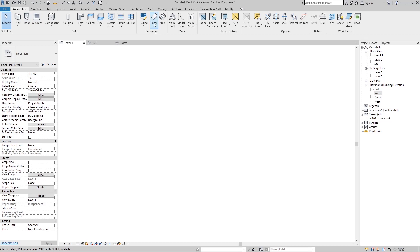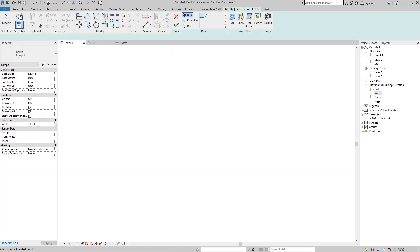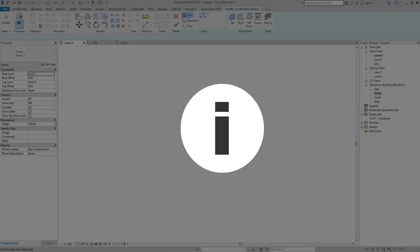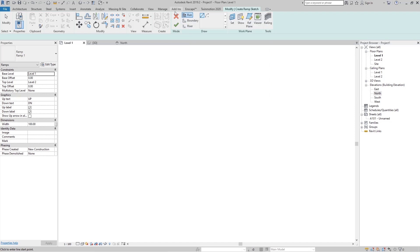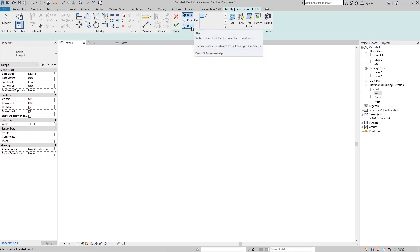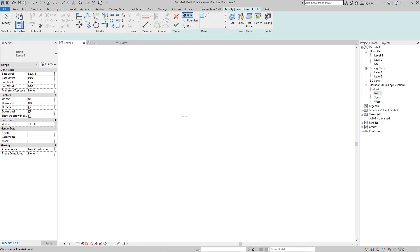Now let's go to the Architectural tab. We have a group called Circulation, and in the middle we have the Ramp — click on that. You can see we have a few tools, like when we created the stairs. We have the option to create a ramp with a run or run path, and we also have the Boundary and the Riser, just like when we create stairs.